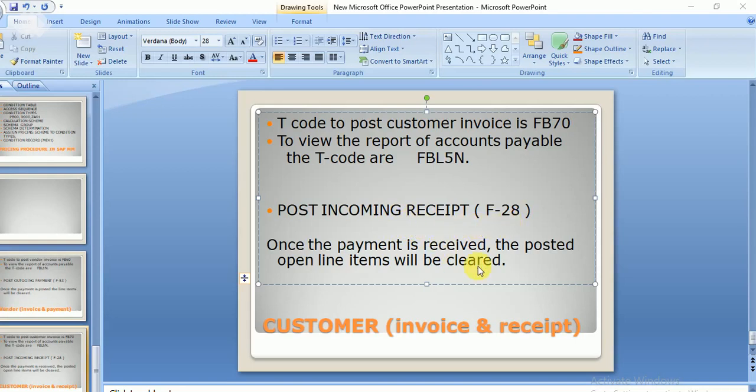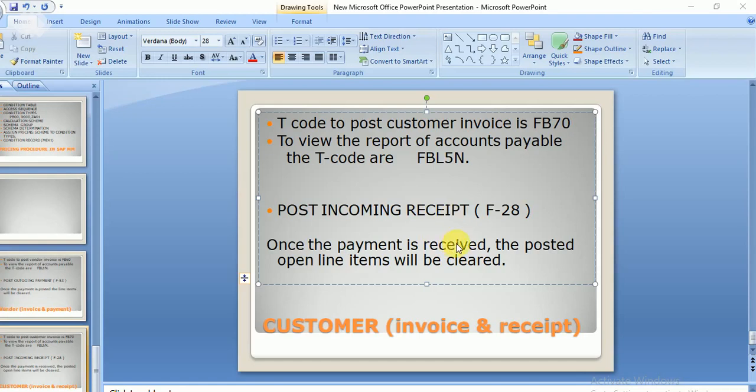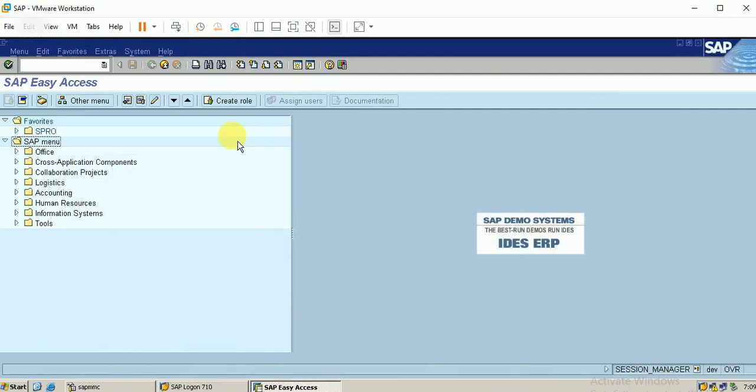Once the invoice is posted, it will appear in the open item of the report FBL5N, and once the payment is received, it will be cleared. I'm going to demonstrate this in this video. Let me go into the configuration.